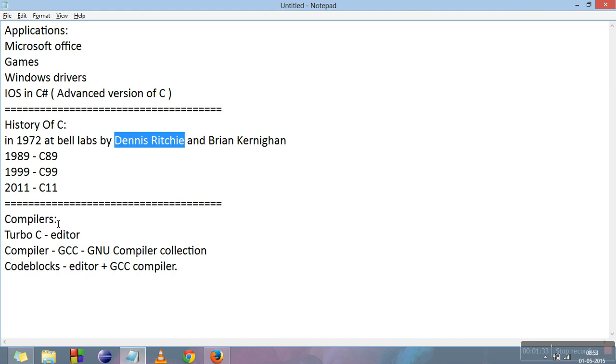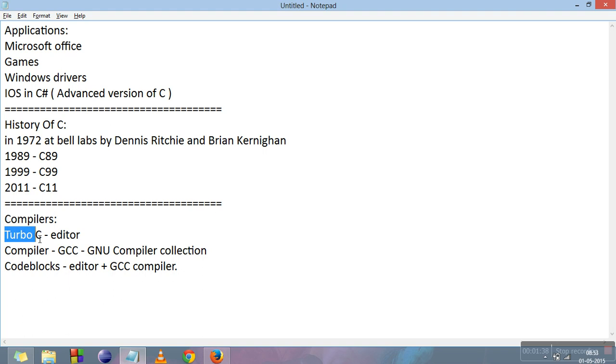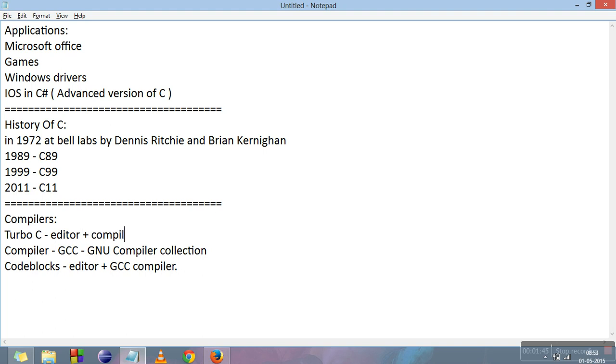Now we will move to the compilers. The two very common compilers for C are Turbo C and GCC. Turbo C is an editor plus compiler itself, while GCC is just a compiler. The full form is GCC's GNU Compiler Collection.